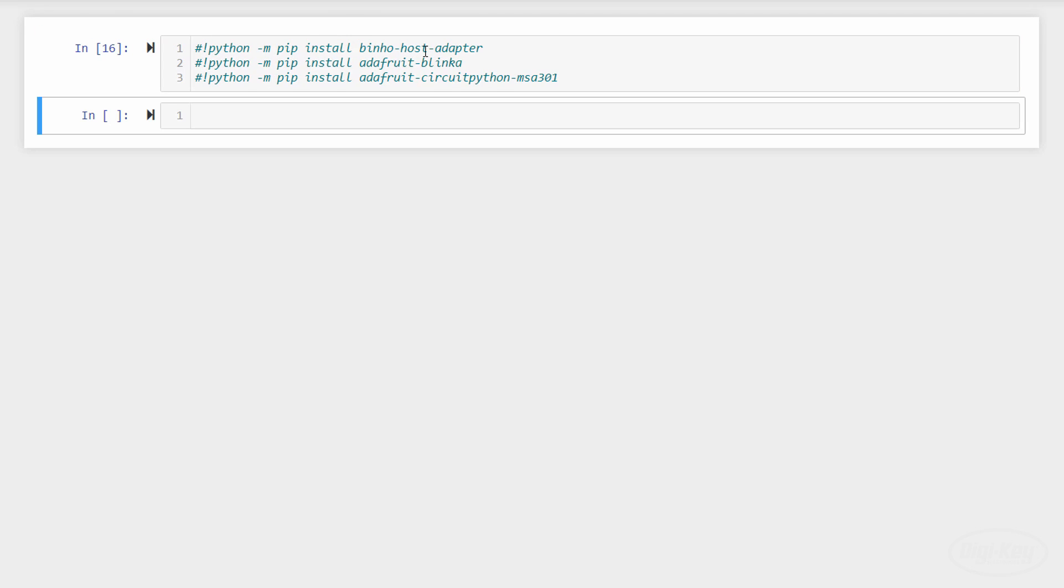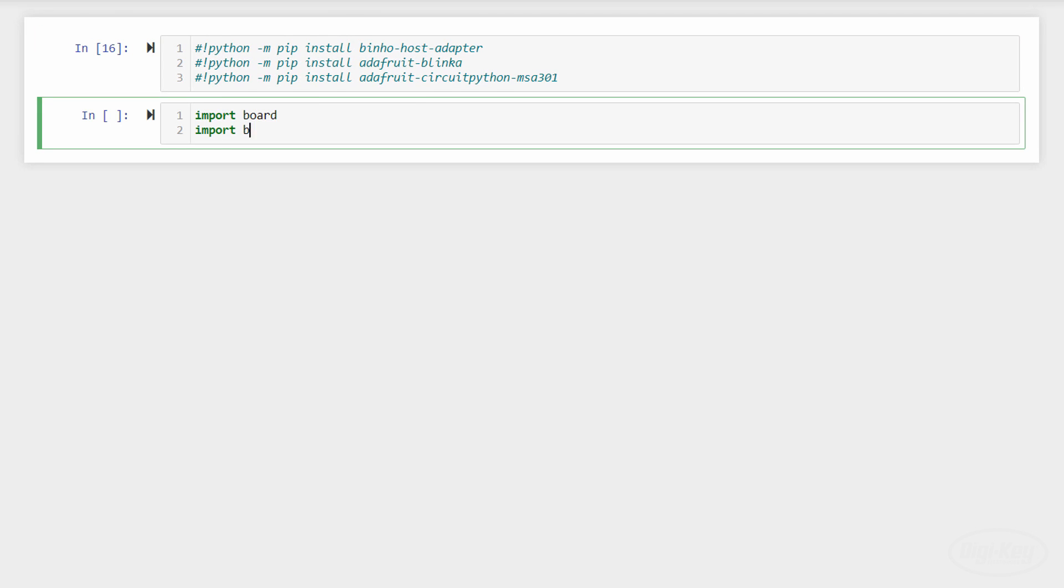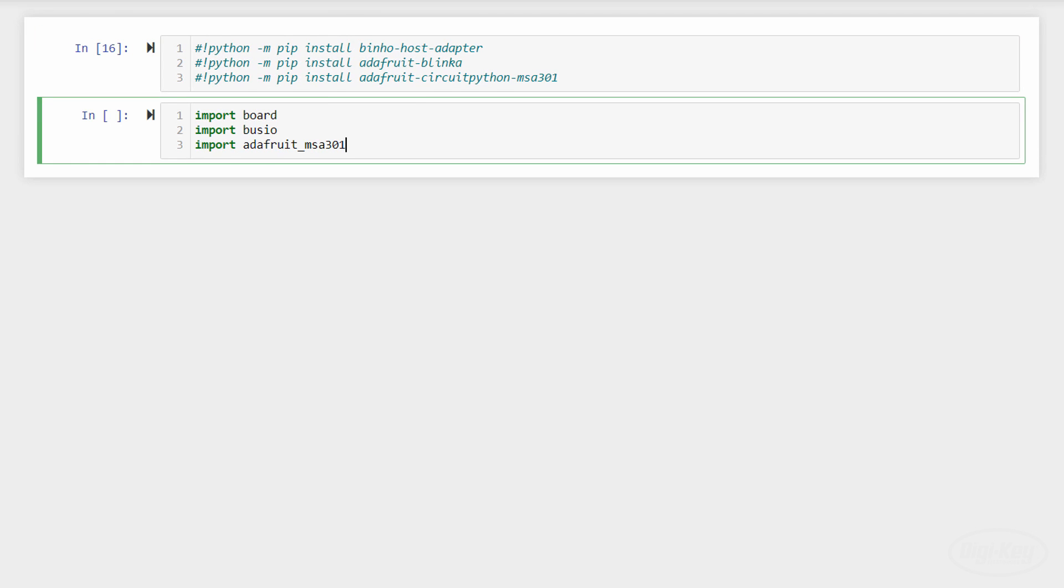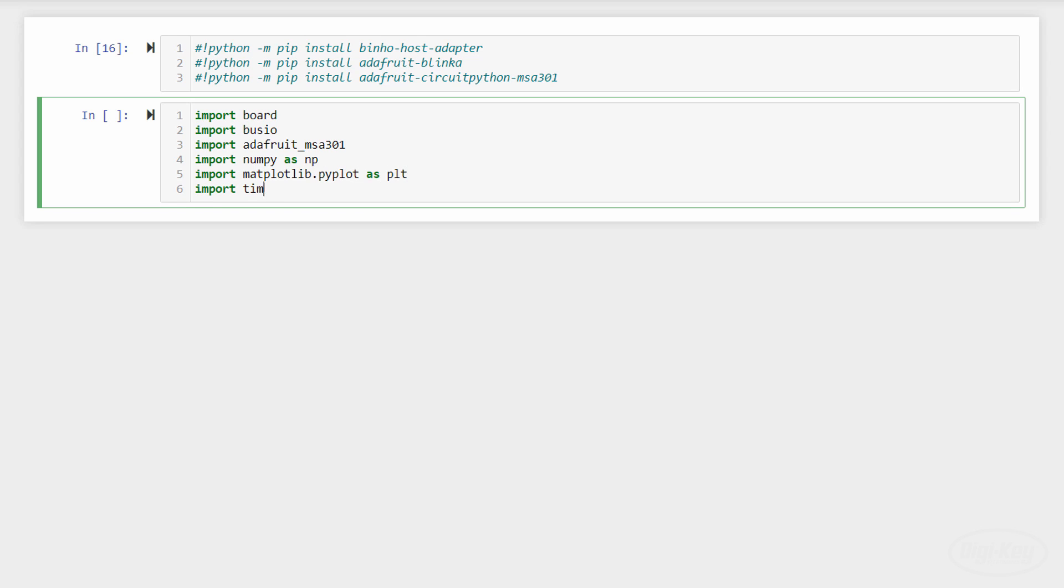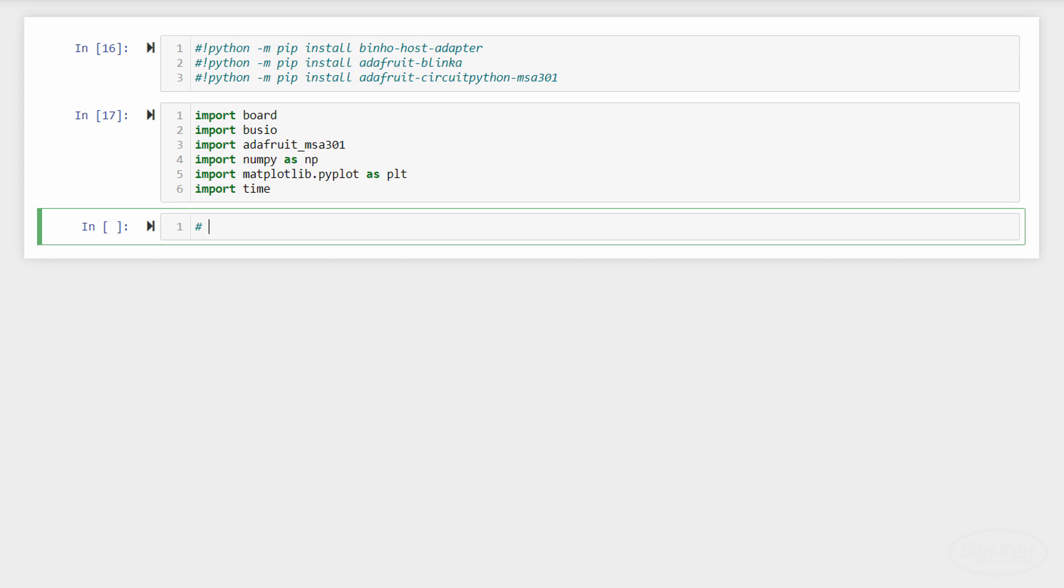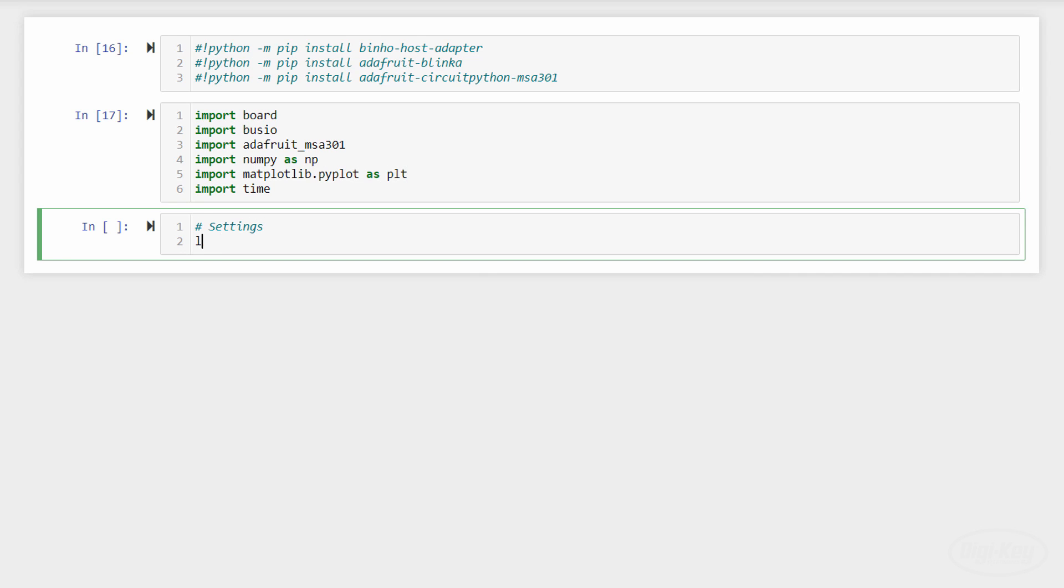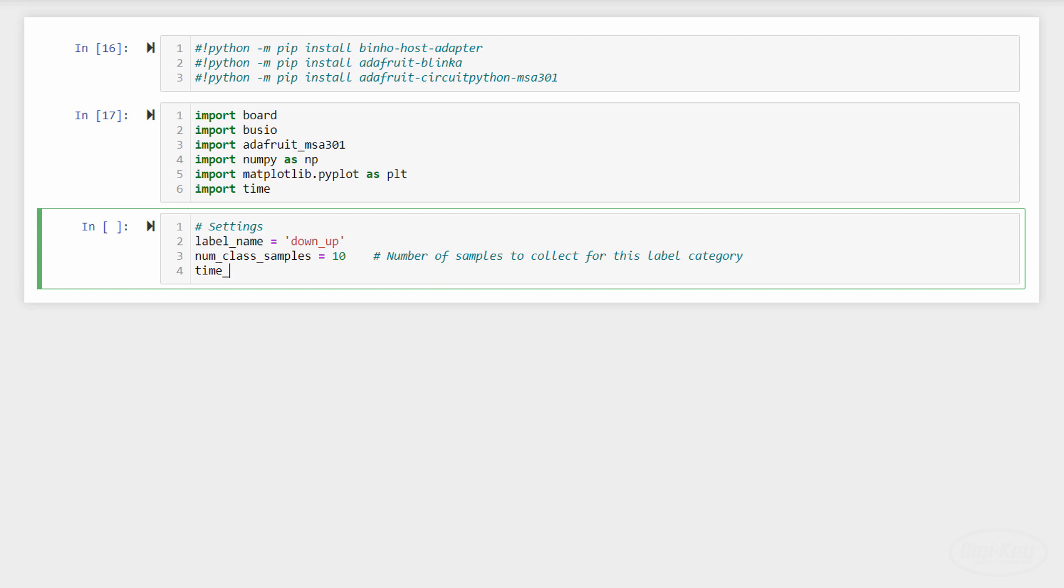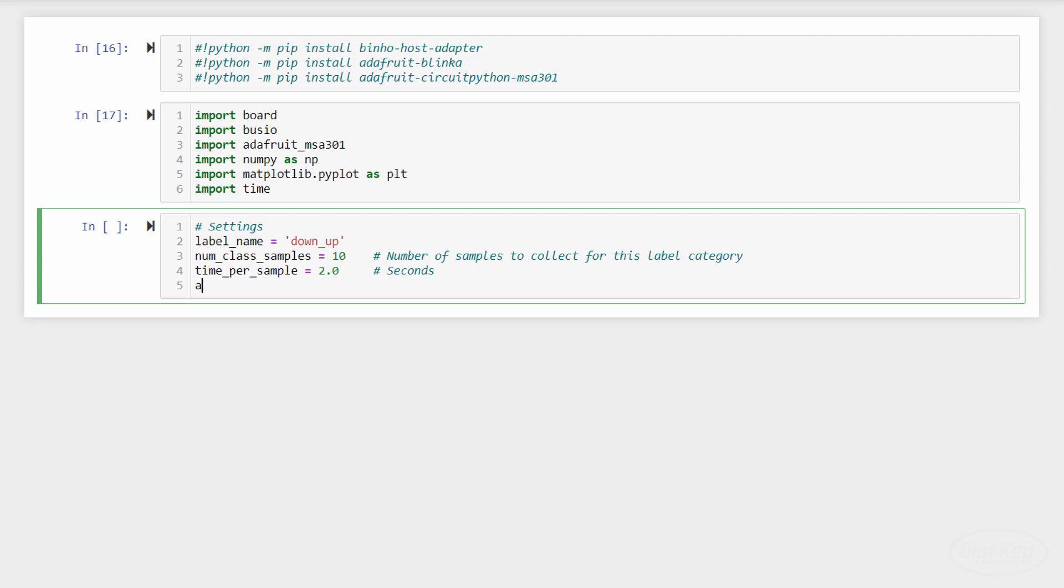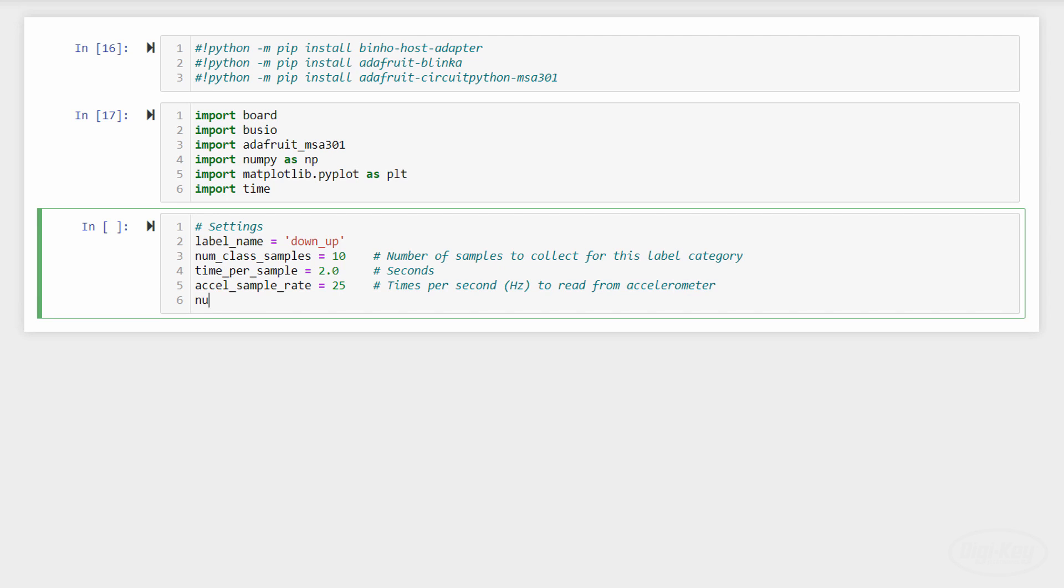We'll need to import board, busio, and the sensor packages along with numpy, matplotlib, and time. Then we'll create some settings just like in the Arduino example. I'll capture a different gesture this time. Note that Circuit Python with the Bino device seems to result in slower I squared C times than with the Arduino example, so we can only do about 25 samples per second. Since this is a relatively new device, hopefully this will speed up in the future, but you can also do raw reads and writes more quickly if you don't want to use community libraries.